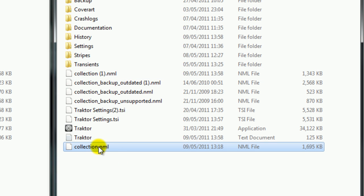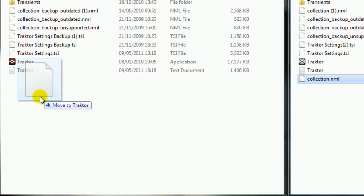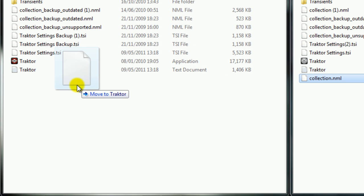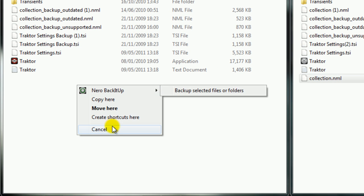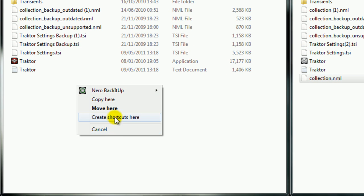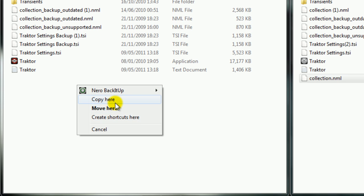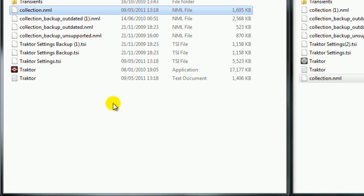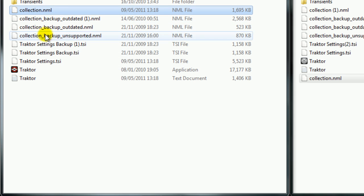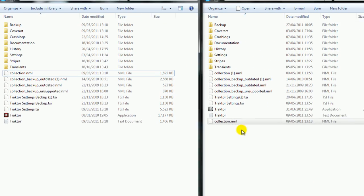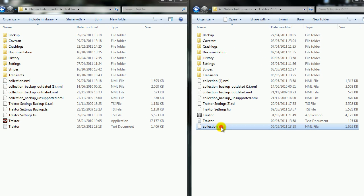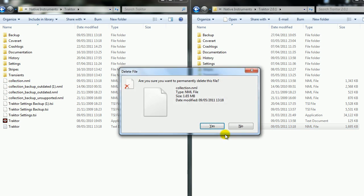You can also right-click, drag and drop, and it will bring up this menu asking what you want to do. You can either create a shortcut, move, or copy. Normally I'd like to copy so you've still got the original file in Traktor 1. So if you want to use Traktor 1, you've always got it there, and we've got this in Traktor 2.